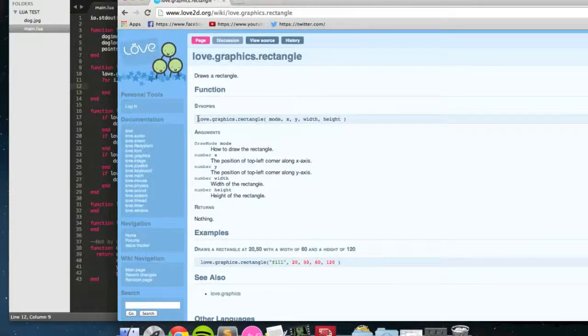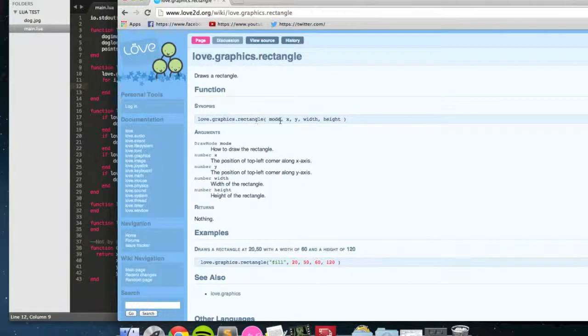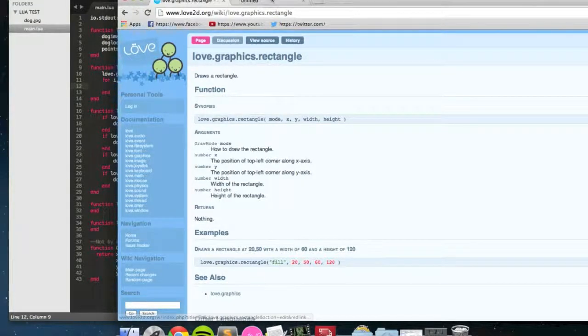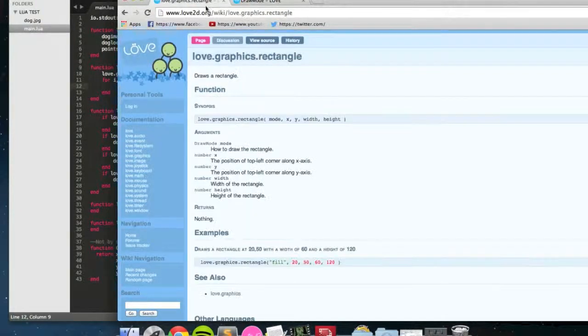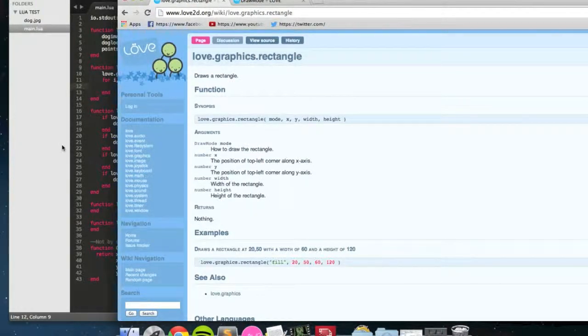As you can see, its syntax is love.graphics.rectangle, mode, which is either fill or line. It says that on here, fill, line, x, y, width, and height.